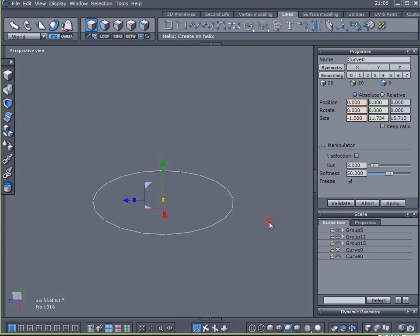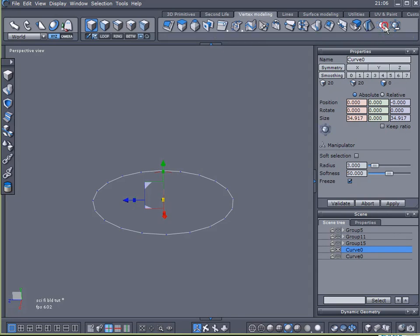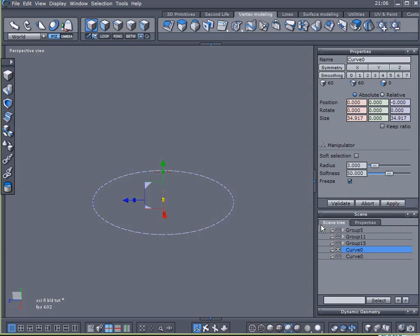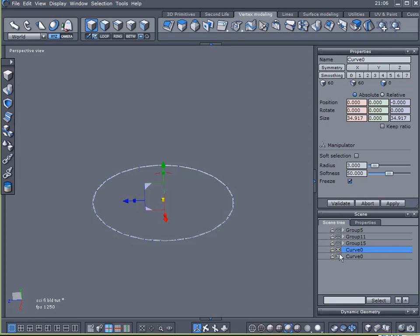Now on this curve here I want to add more points to it so I'm just going to increase the smoothing a couple times, come down here to dynamic geometry, collapse my lightning bolt to commit that level of smoothing and now I've got my two curves both in the same spot.